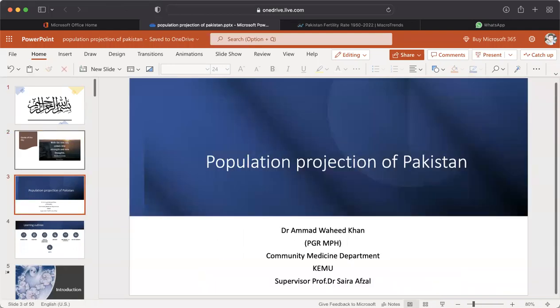I am Dr. Ahmad, PGR MTH, under the kind supervision of Professor Dr. Saira Abzir. Today, my topic is Population Projection of Pakistan.